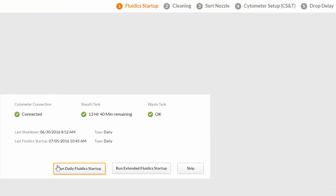The first workflow on the opening screen is Fluidics Startup. There are two choices: Run Daily Fluidics Startup or Run Extended Fluidics Startup. For this demonstration, we will perform a Daily Fluidics Startup.